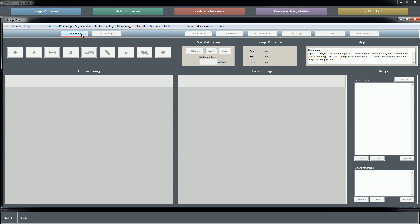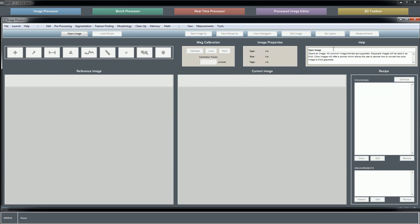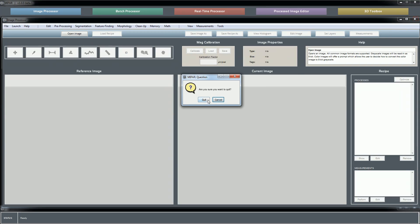Now with MIPAR being very early in the beta development stage, there will be a number of elements that when you right-click on them they'll say no help available, and that is something that we'll be filling out as MIPAR continues to develop. Reference image, current image, recipe panel - these will all be much clearer once we get into the other tutorials and you begin to use MIPAR. So I think that's about it for the image processor.